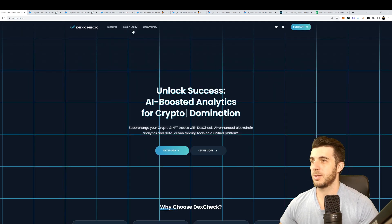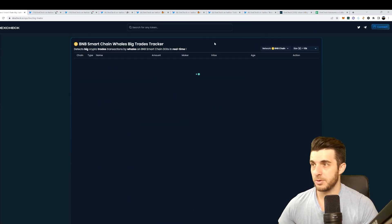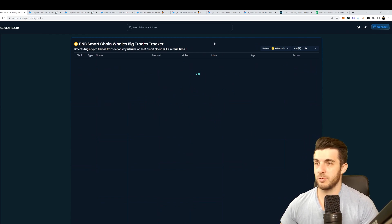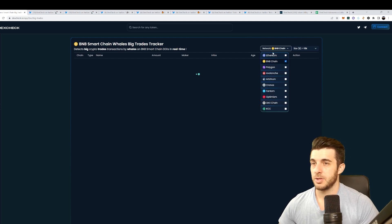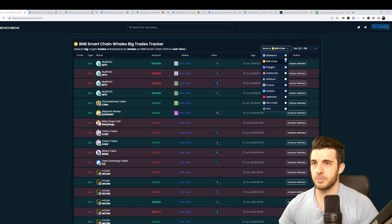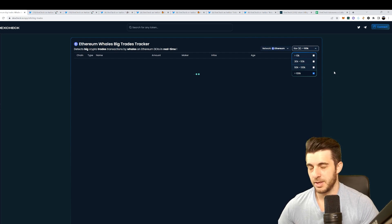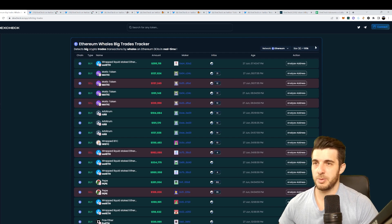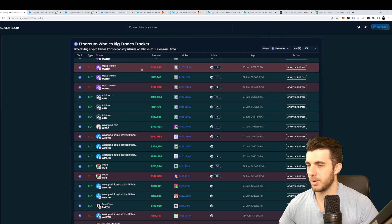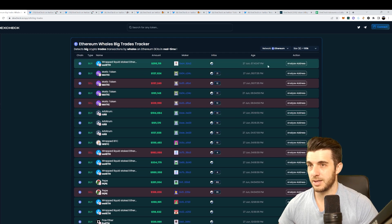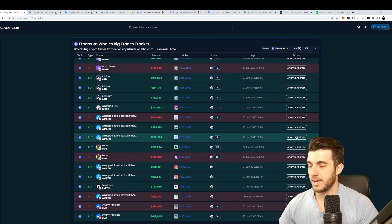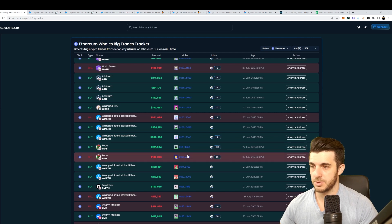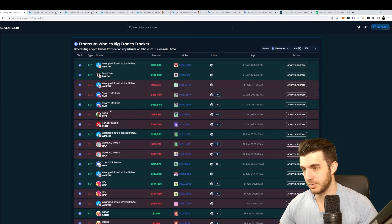They also have a whale tracker. This is also really helpful when it comes to getting alpha on specific wallets and finding which wallets to track. Here you can choose whether you want to look at BNB chain or whichever blockchain. I'm going to check Ethereum and I want to check only wallets trading above 100k in size. You can see here recent trades by wallets over a hundred thousand dollars in size, the age of the trade. Again you can click on analyze address. For example, someone bought two hundred thousand dollars worth of Pepe, so you can check their wallet address and see if they know something you don't.